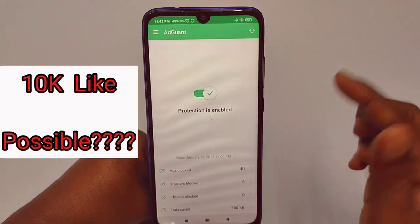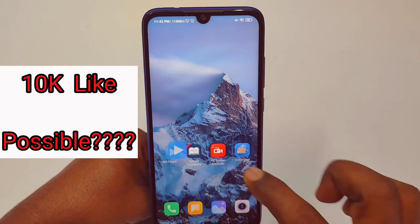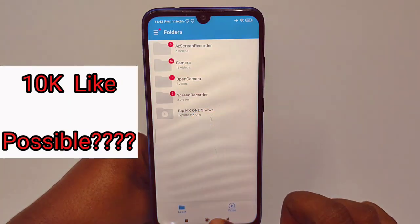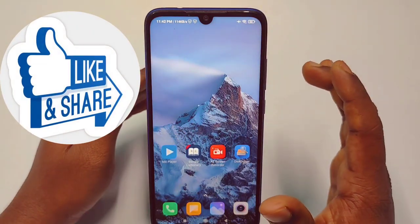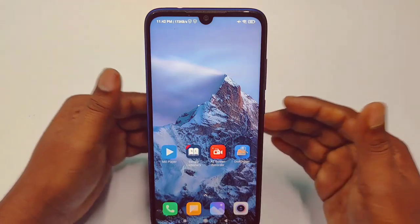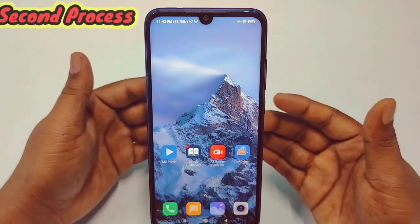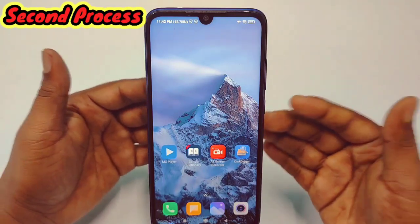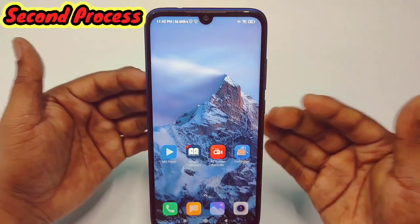After doing all of this, clear the settings and go back to AdGuard — it will automatically turn on and you will see there is no ad available. This is the first process. If it doesn't work, you will need to do the second process, which you can do using your phone's default settings without any extra application.